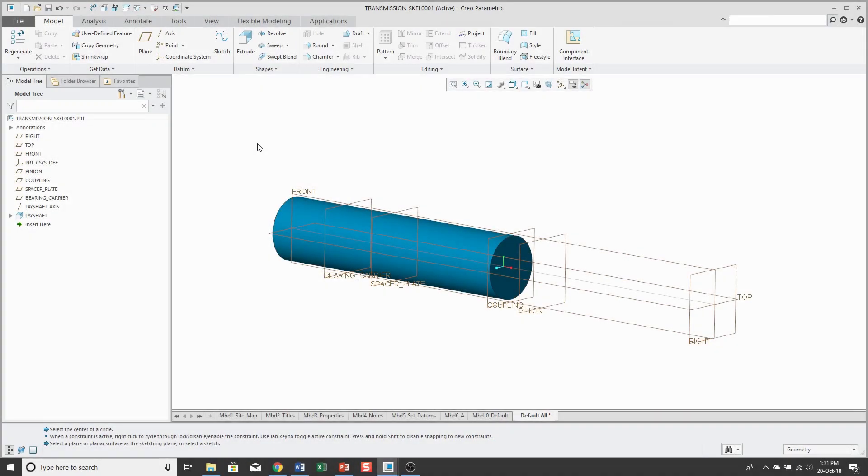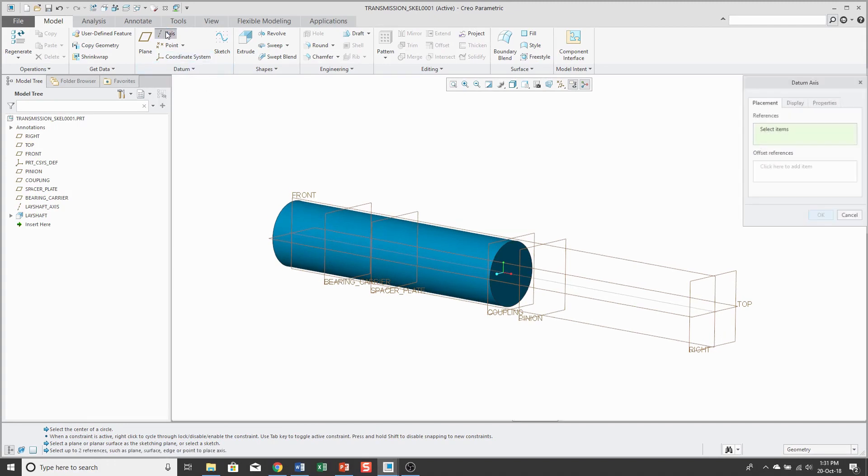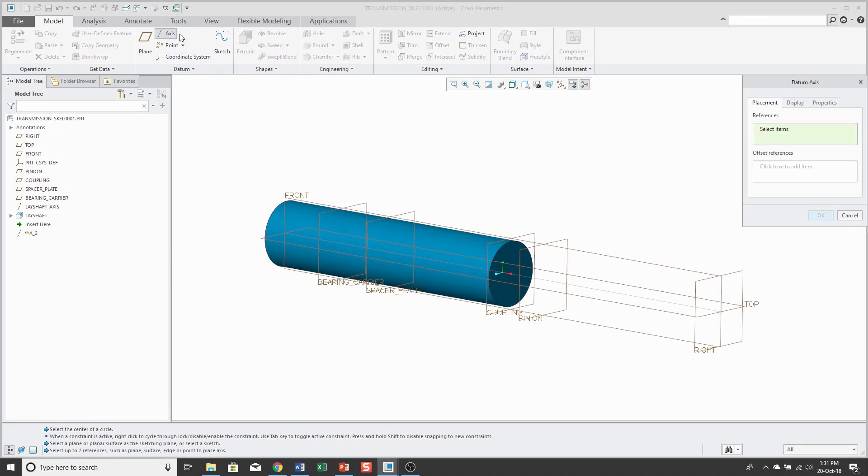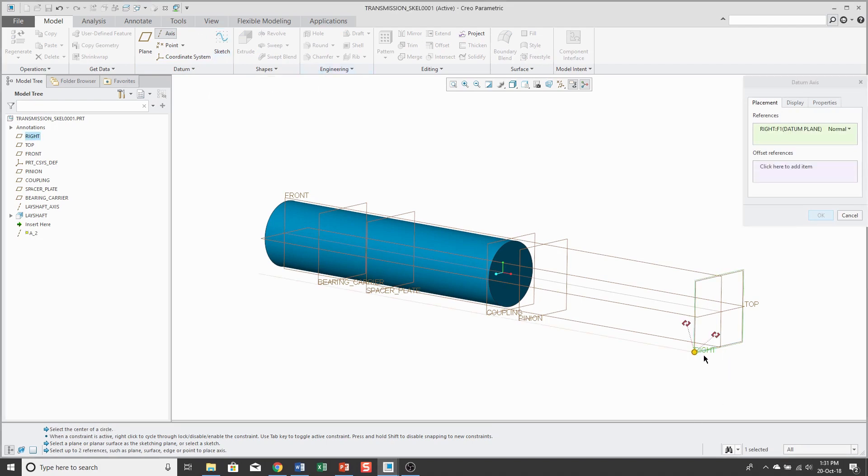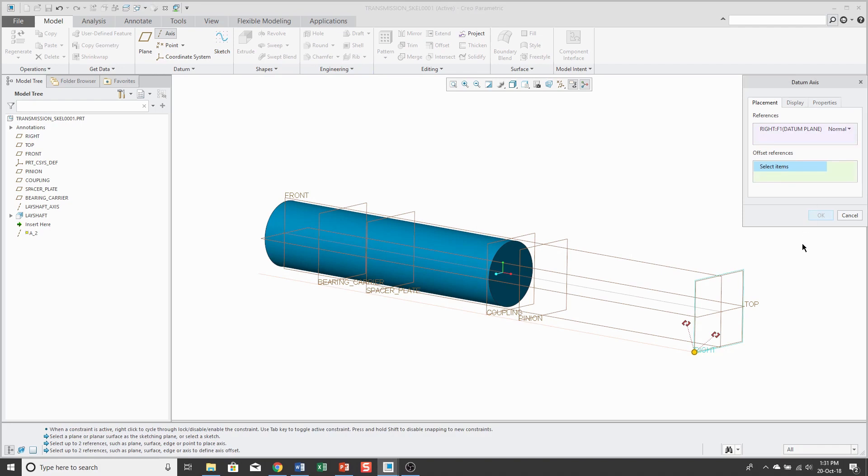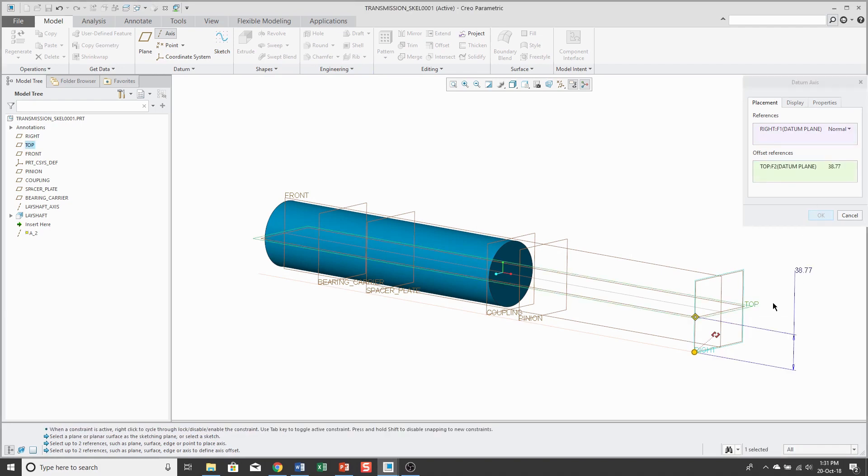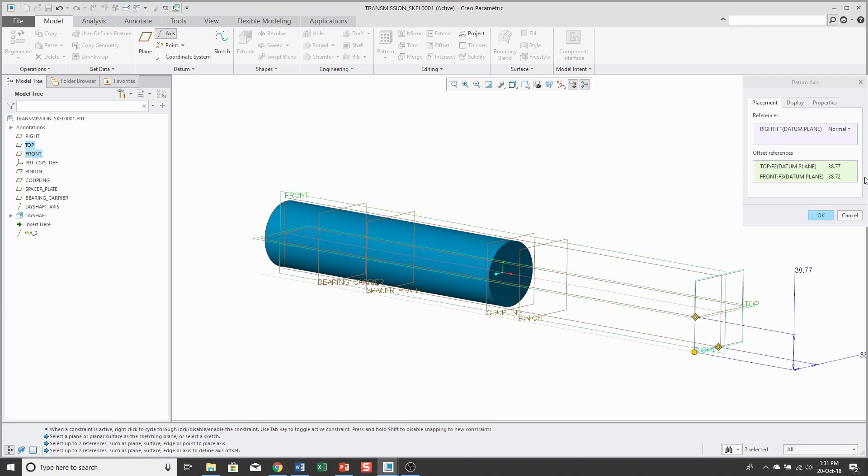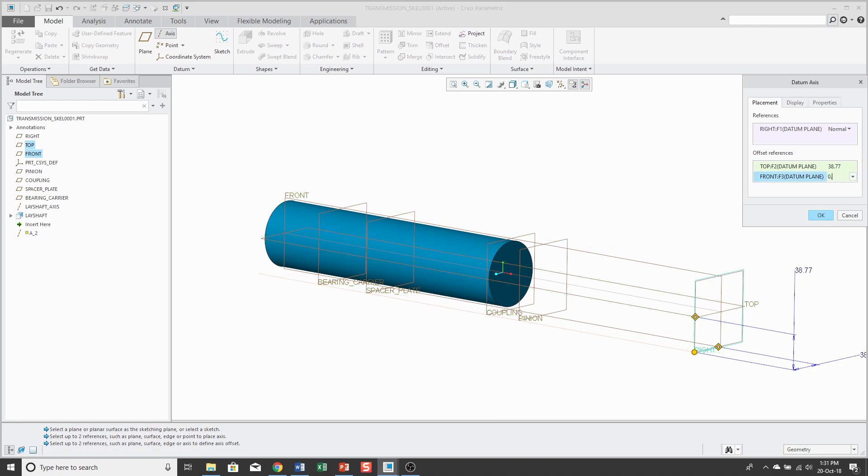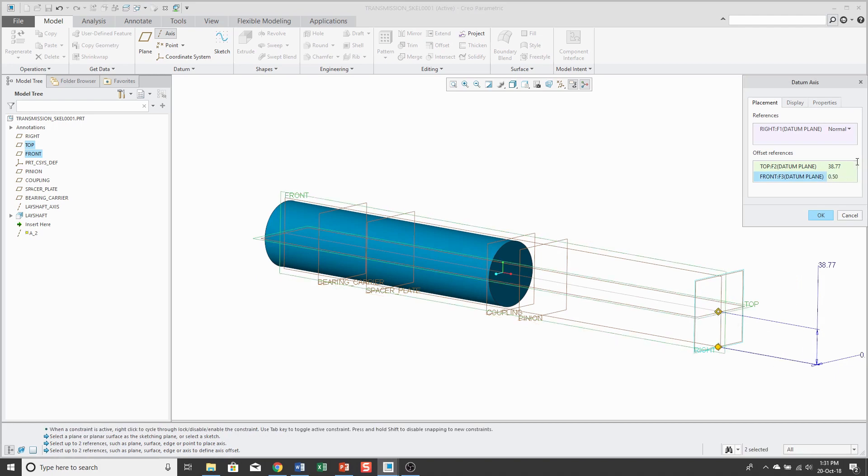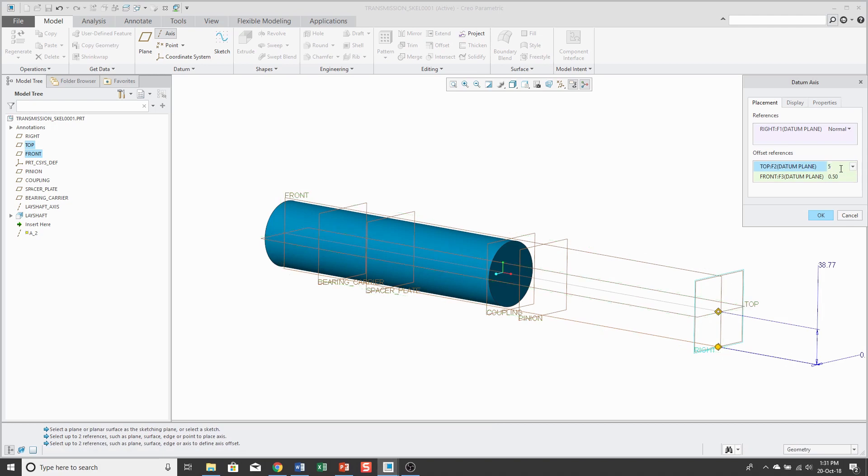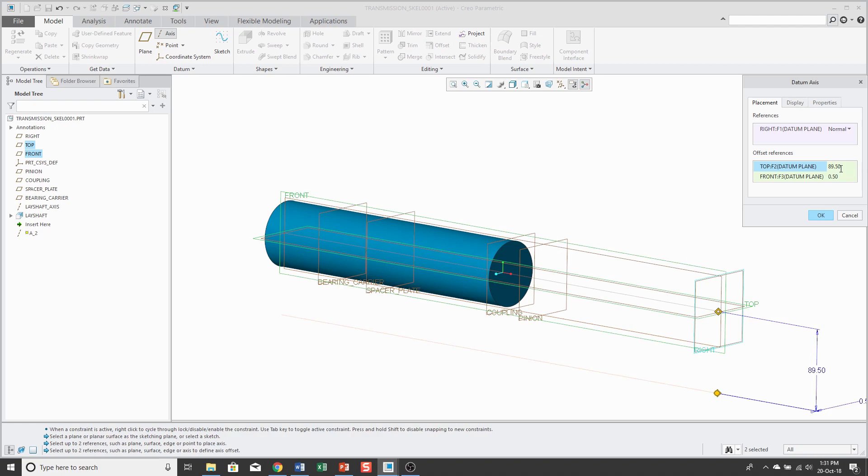For the pinion shaft, I'm going to create another axis and so I'm going to make this axis and I'm going to locate it. On the datum plane right, but I'm going to locate it distances from the datum plane's top and front and from front, it's going to be offset just a short distance, but a little bigger offset from top.